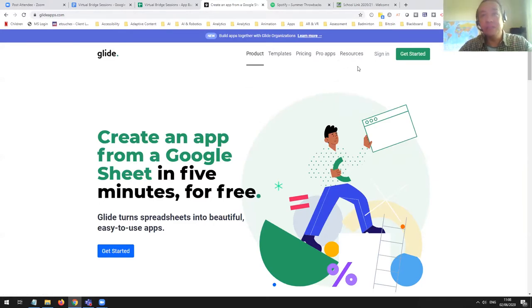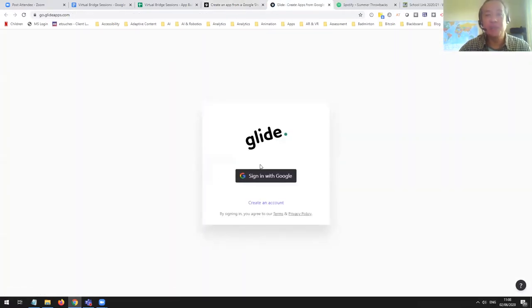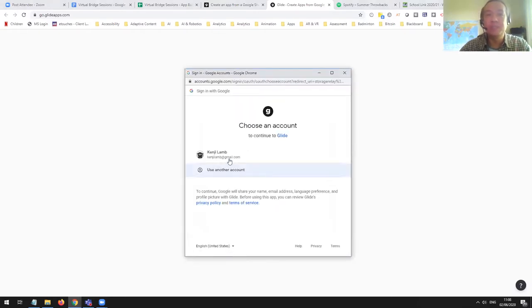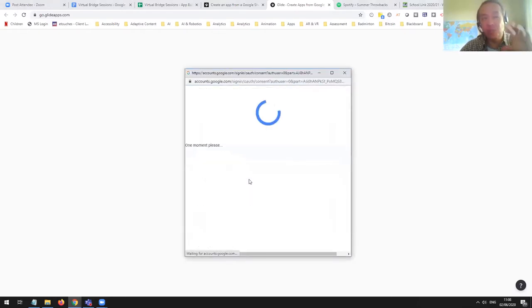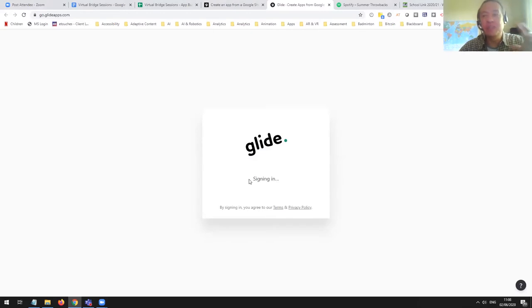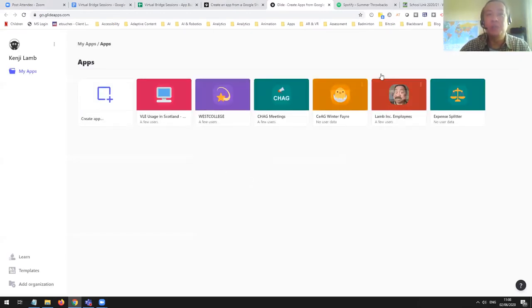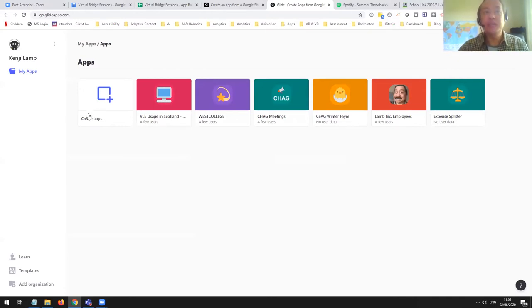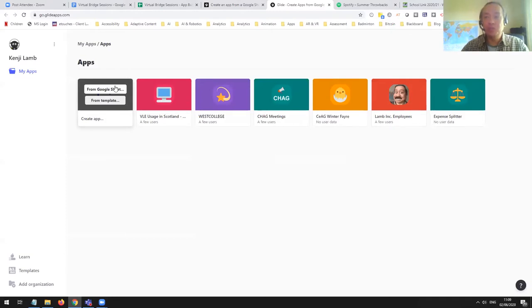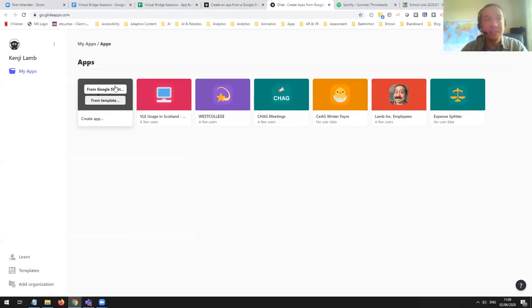With Glide, I simply sign in with my Google account, because what we're going to do is associate Google Sheets — which is the equivalent of Excel, a spreadsheet — and build an app from a spreadsheet. When you log in you can create an app and you have to choose a Google Sheet to base it on. You press a single button and it just magically appears. It's that good.